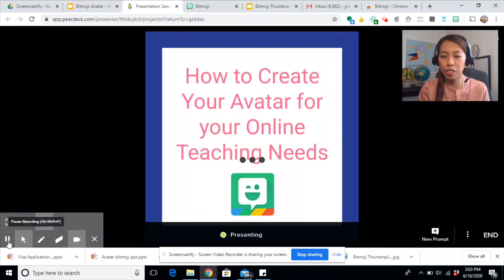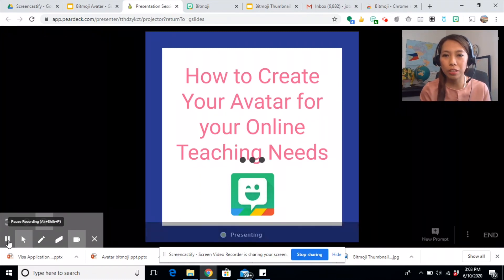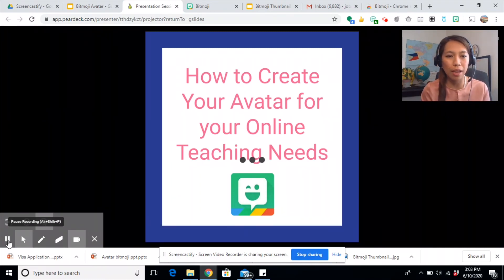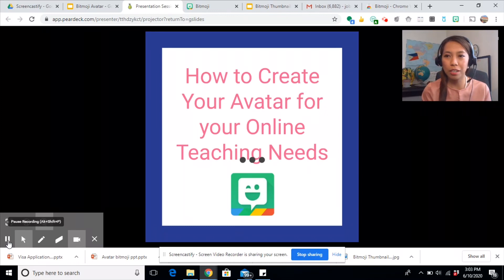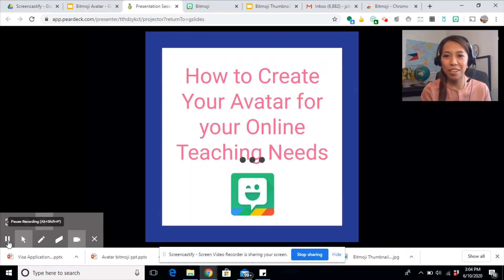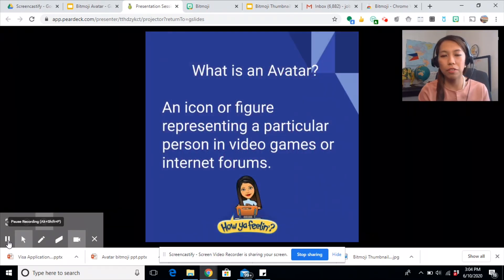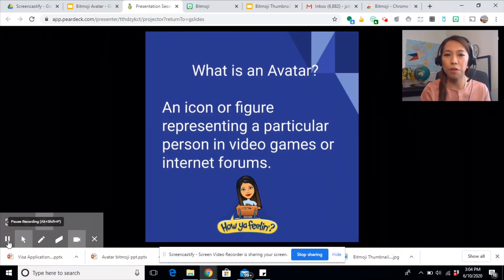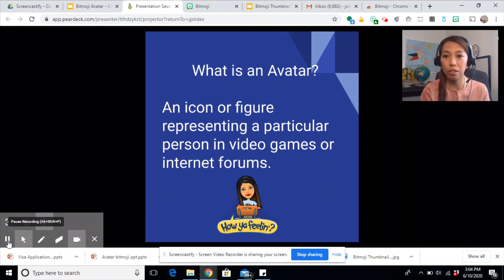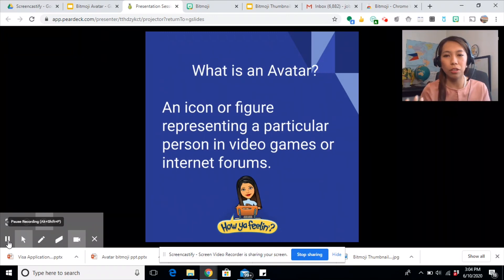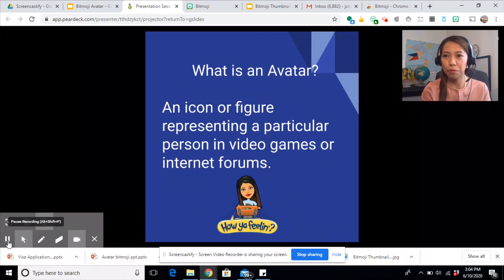Some of us teachers are not too fond of showing our faces on cam. Just like me — it took me a lot of courage to start my own YouTube channel. So for those of you who are not comfortable showing their faces, you might as well make your own avatar. An avatar is an icon or figure representing a particular person in video games or internet forums. Since we are now embracing the world of online teaching, this would be helpful for us teachers.